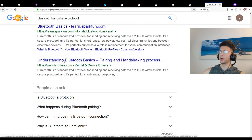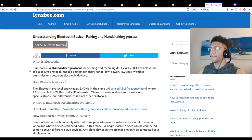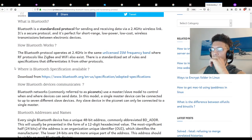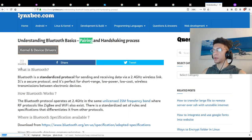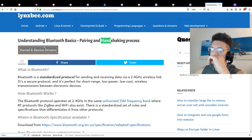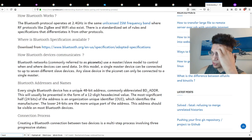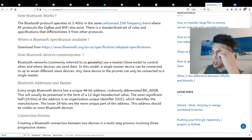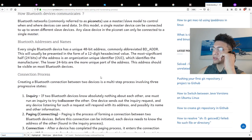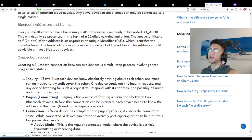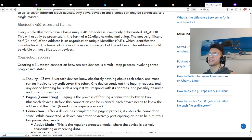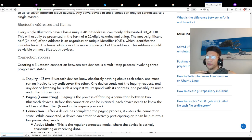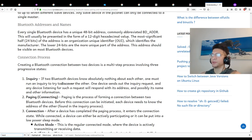I wonder what the handshake protocol is. How does the pairing process work? Every single Bluetooth device has a unique 48-bit address, commonly abbreviated BDADDR. This will usually be presented as a 12-digit hexadecimal value. The most significant half, 24 bits of the address, is an organization unique identifier (OUI) which identifies the manufacturer. The lower 24 bits are the more unique part of the address. This address should be visible on most Bluetooth devices.